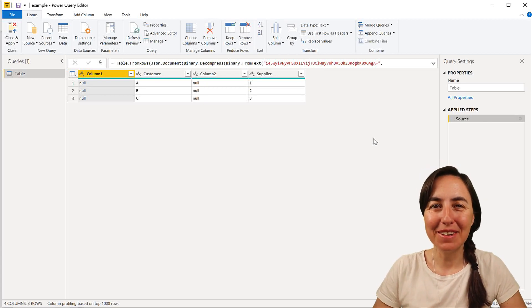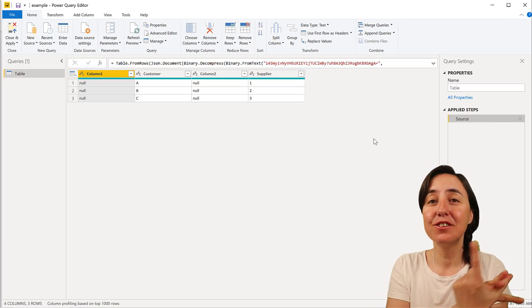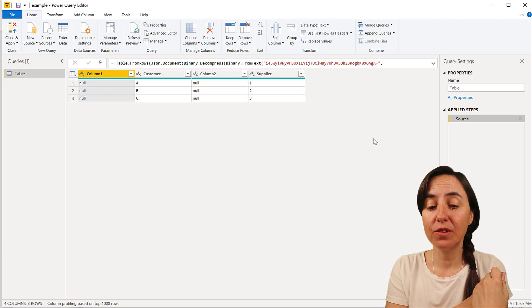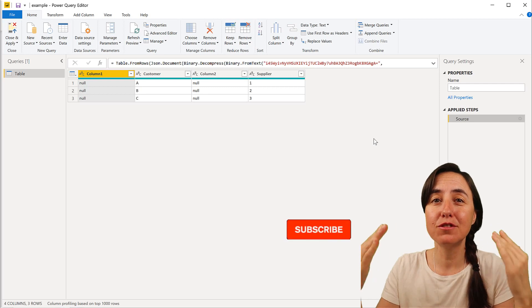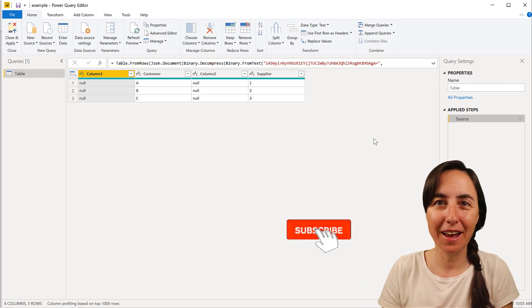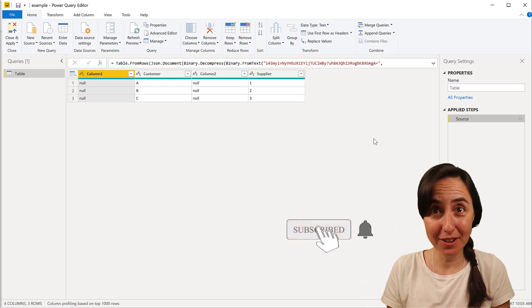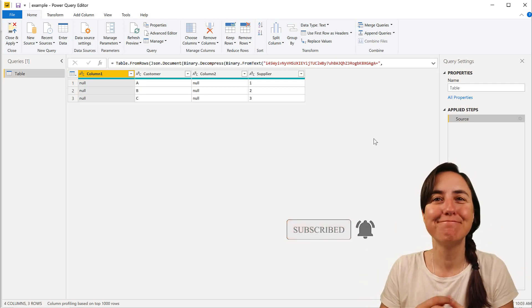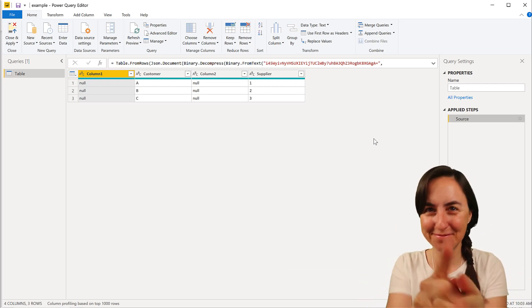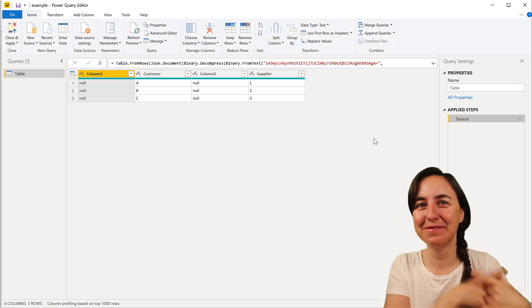Hello everybody and good Monday. In today's video I'm going to show you how you can dynamically remove columns that contain a specific word in the column name. Are you ready? Let's get started.